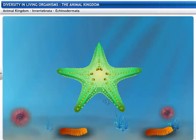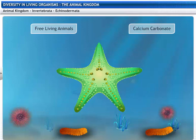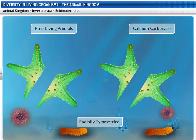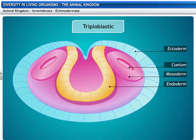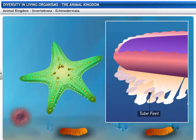Echinodermata are exclusively free-living marine animals. Their skeletons are made of hard calcium carbonate. Echinoderms are radially symmetrical. Their bodies have three layers, making them triploblastic, and they have a true coelomic cavity. Their bodies have tube-like extensions called tube feet, which help in locomotion and food collection.